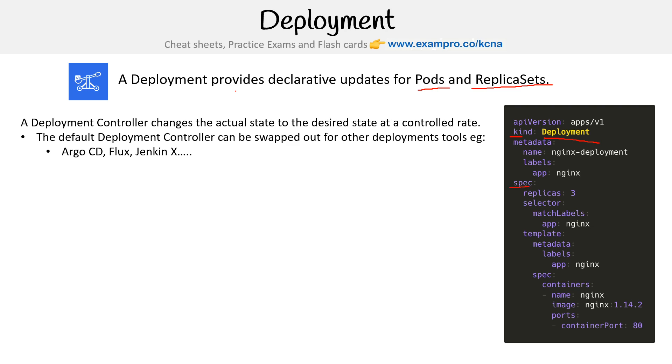Here it says replicas, so it's going to create a replica set with three pods in it. Down below you can see the container that we're deploying for these three pods, which will end up with three containers.